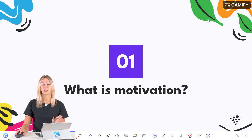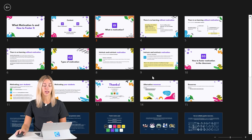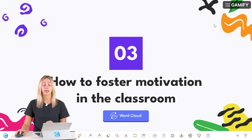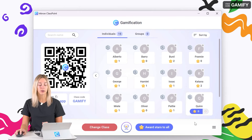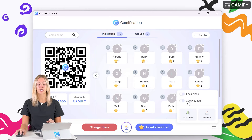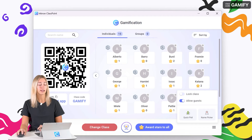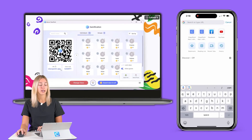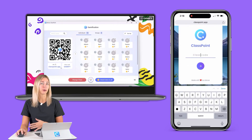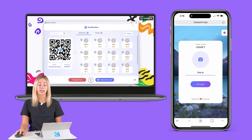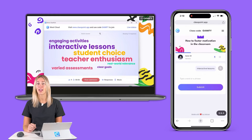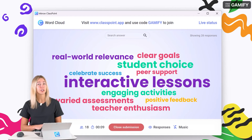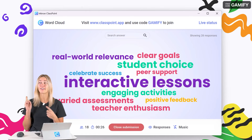If you have interactive questions in your presentation, invite your audience to join using the name you added for them in the class. If you haven't added names yet, click the three bars and toggle on Allow Guests. To join the ClassPoint class, your audience can scan the QR code or type classpoint.app into any browser. Once everyone has joined, they can begin responding to the interactive quiz questions throughout your presentation.